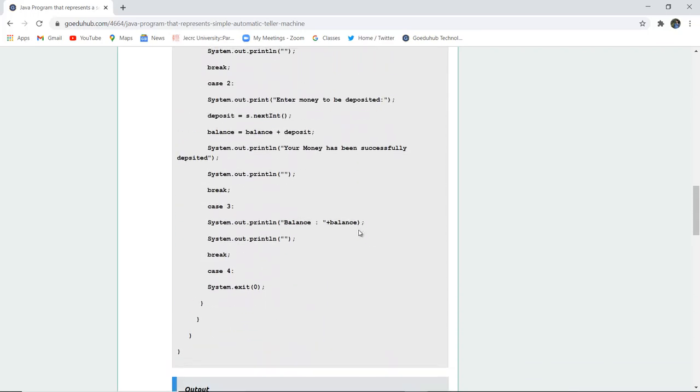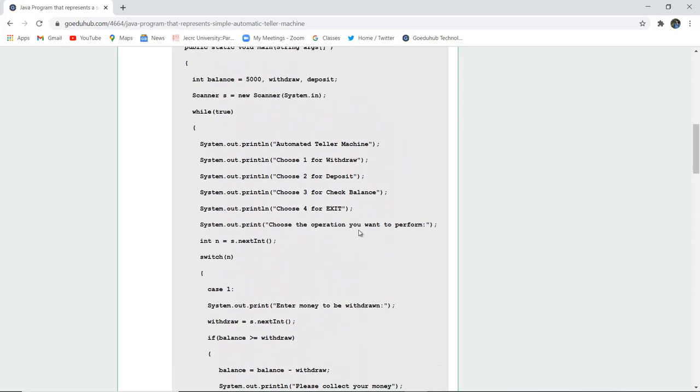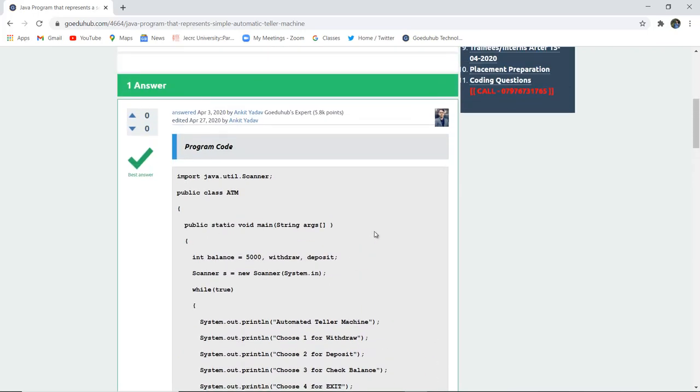So now let us execute this program and see how an ATM class or how we can implement a program of ATM.